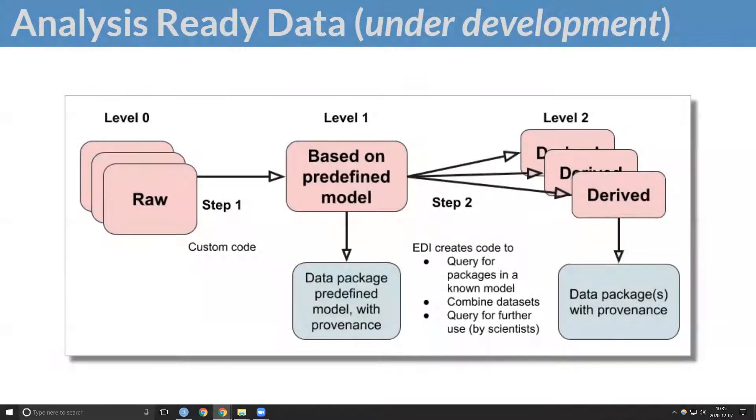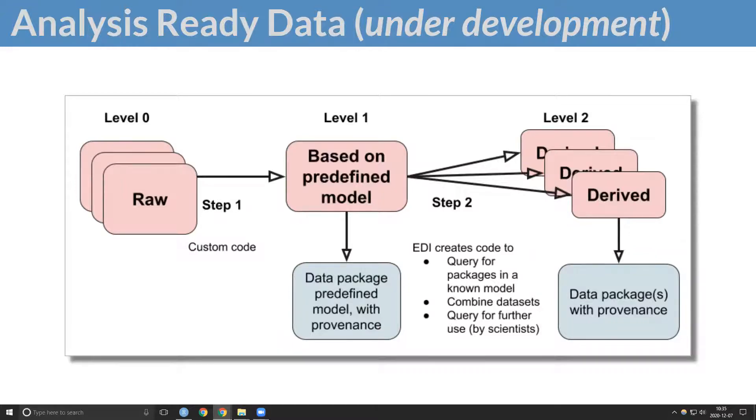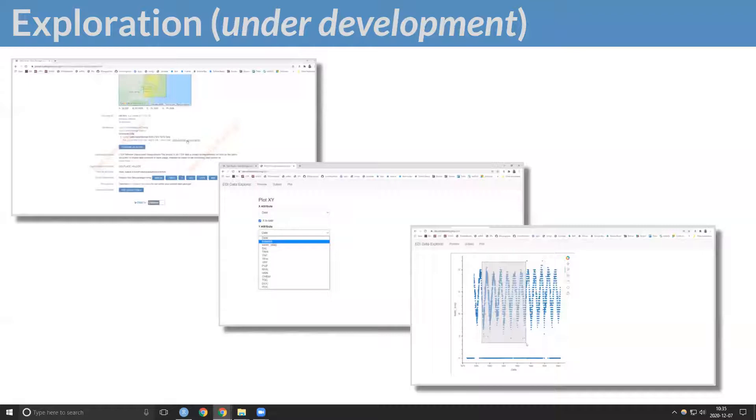Thematic data harmonization will increase the interoperability of data within our repository and across collaborating repositories. A data exploration tool will further enhance evaluation of data for reuse.